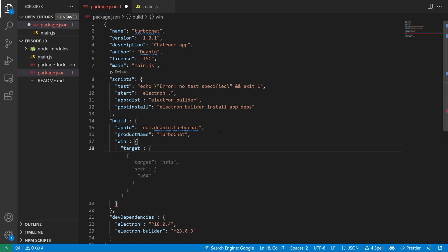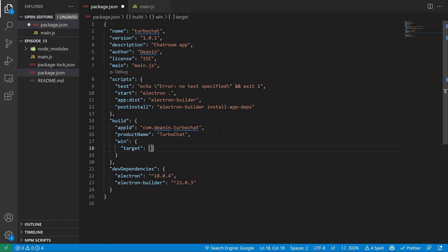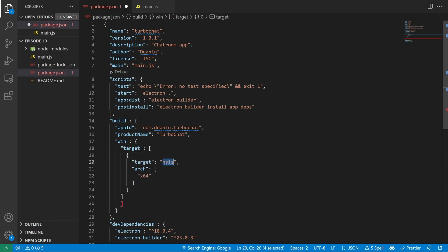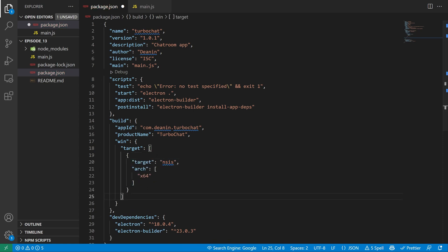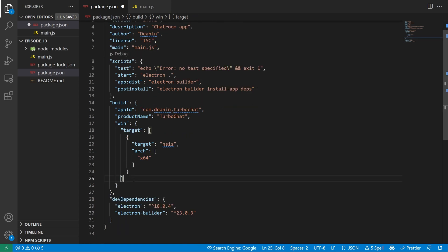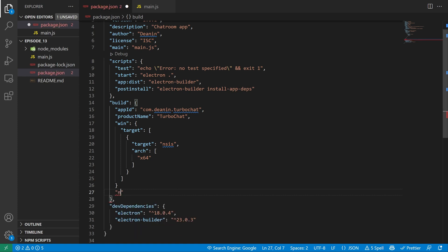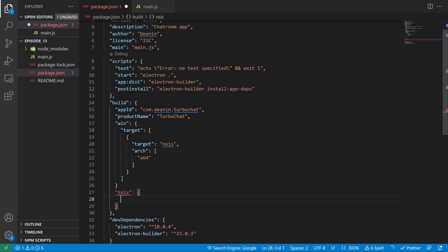This windows block needs to have a target block. This target block is going to be an array. And inside of this array, we have another target for NSIS. Now we have the arch set to X64, which makes sense. I'm on an X64 system. Now we're going to come down one off of the target here or off of this brace for the window. And after we get out of windows, we'll then do quotes, NSIS, colon, braces, and we'll do a comma here.